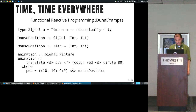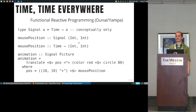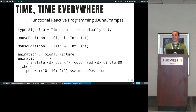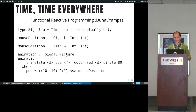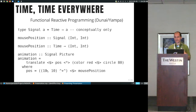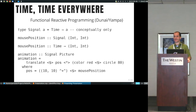If you define conceptually a signal carrying values of type A as a function from time to A, then the mouse position would be a function from time to positions. At any point in time, you know the position of the mouse. You could define an animation as a signal that produces pictures — you take the mouse position, displace it by a certain amount, and paint a red circle on that position.